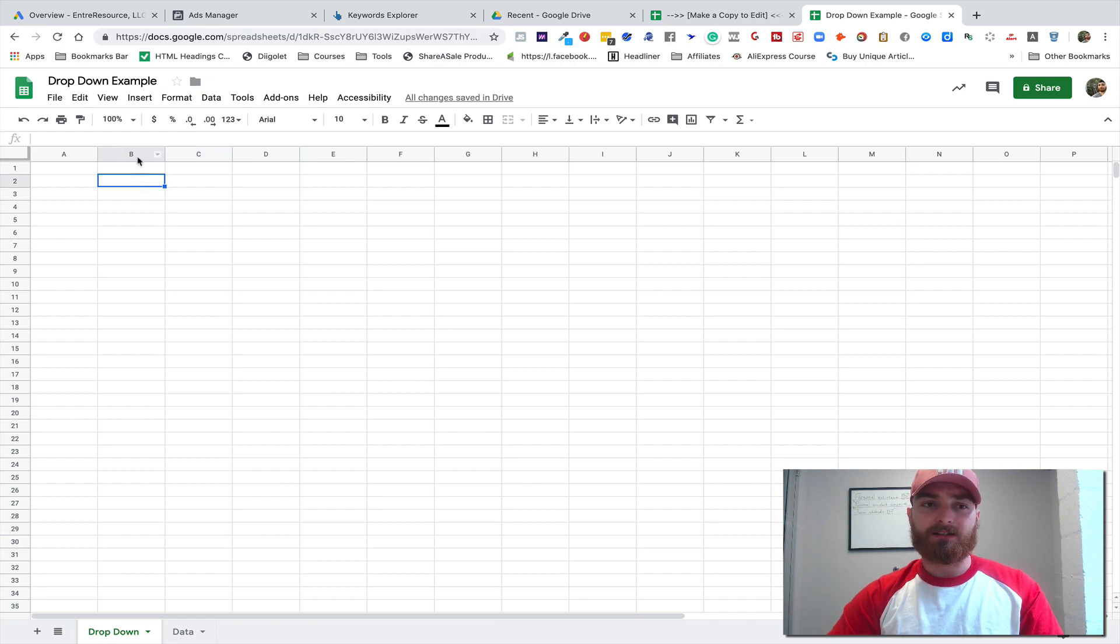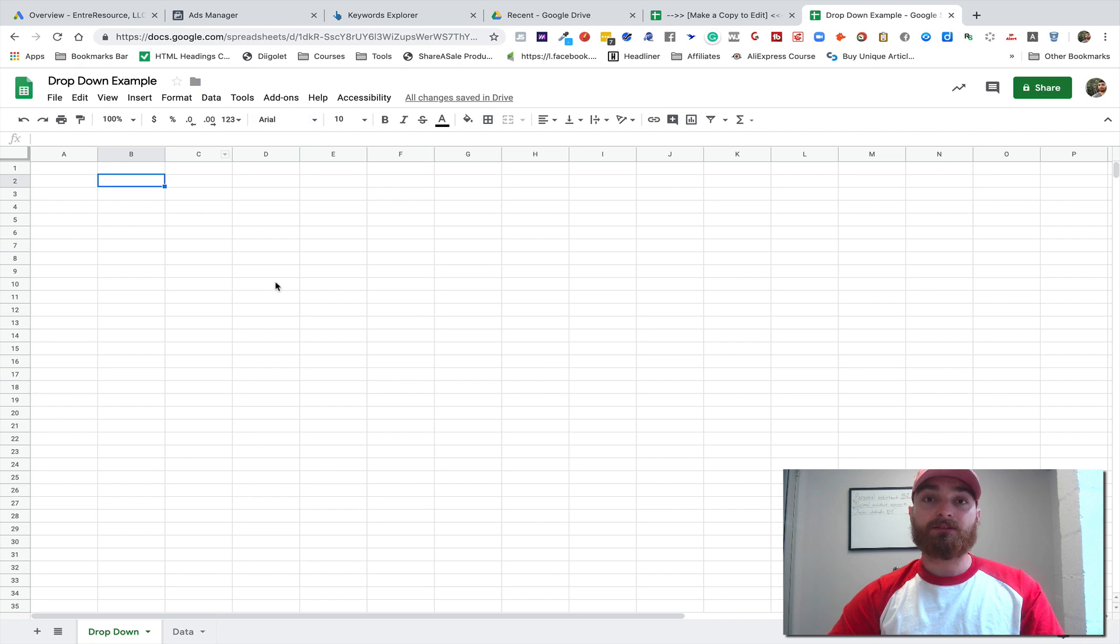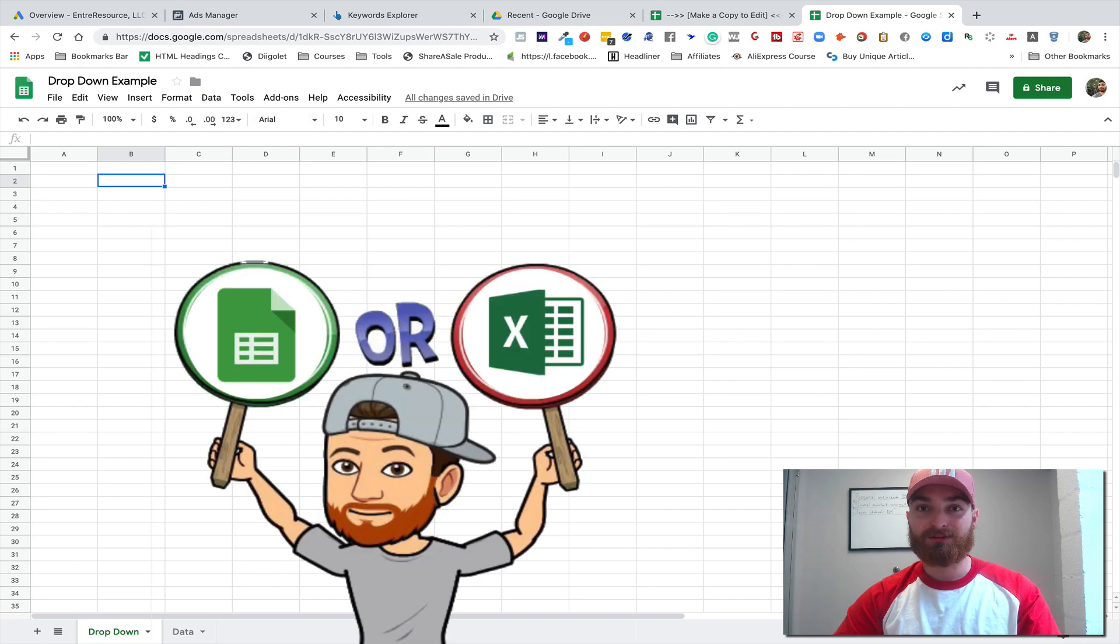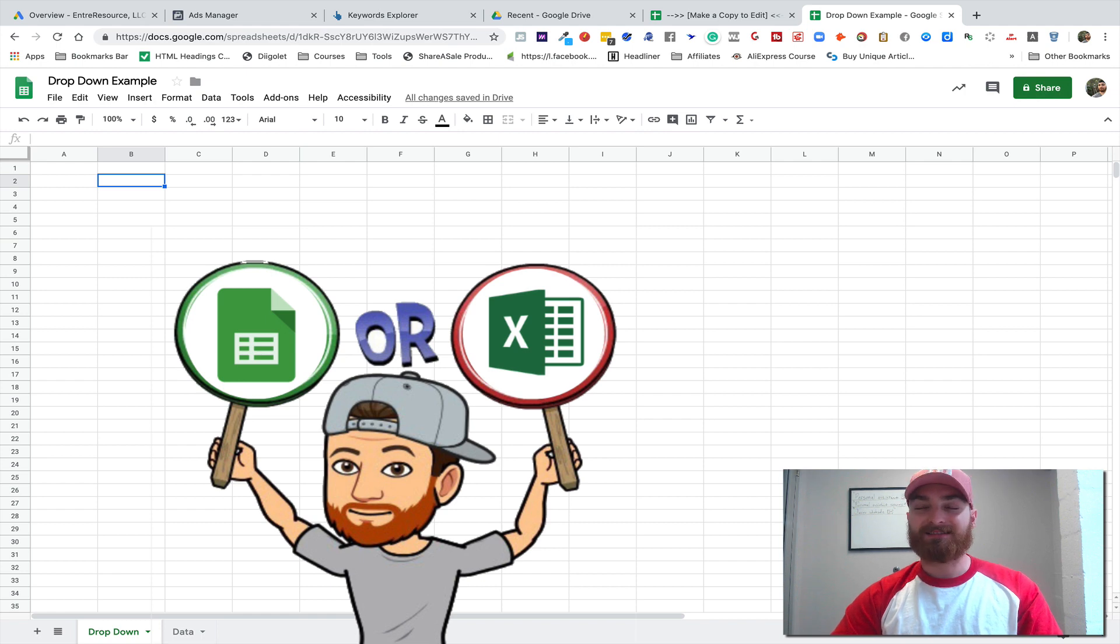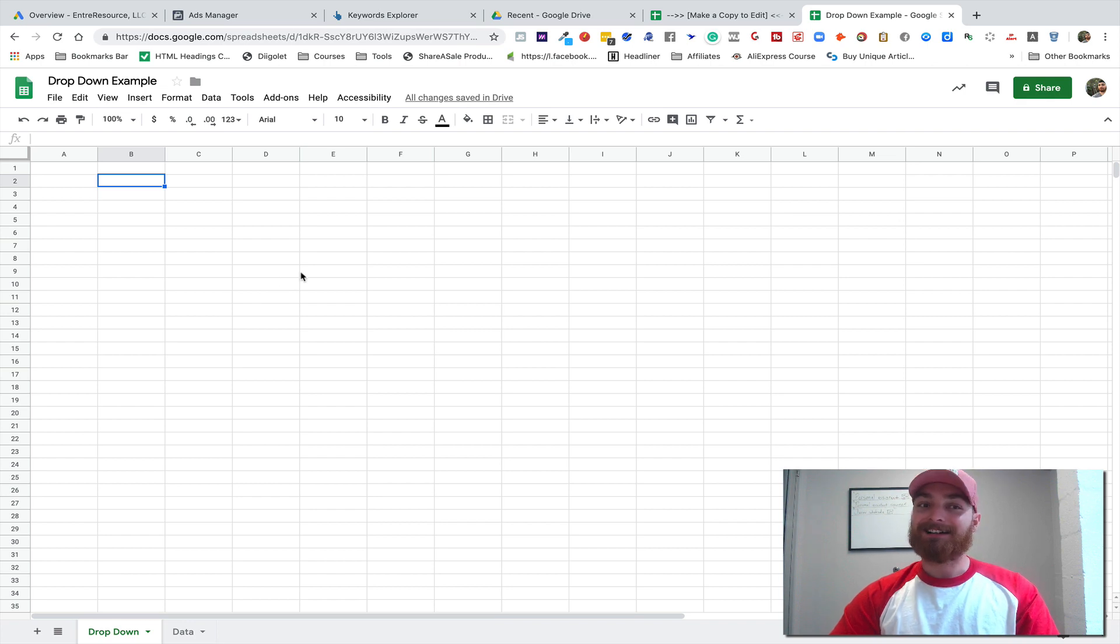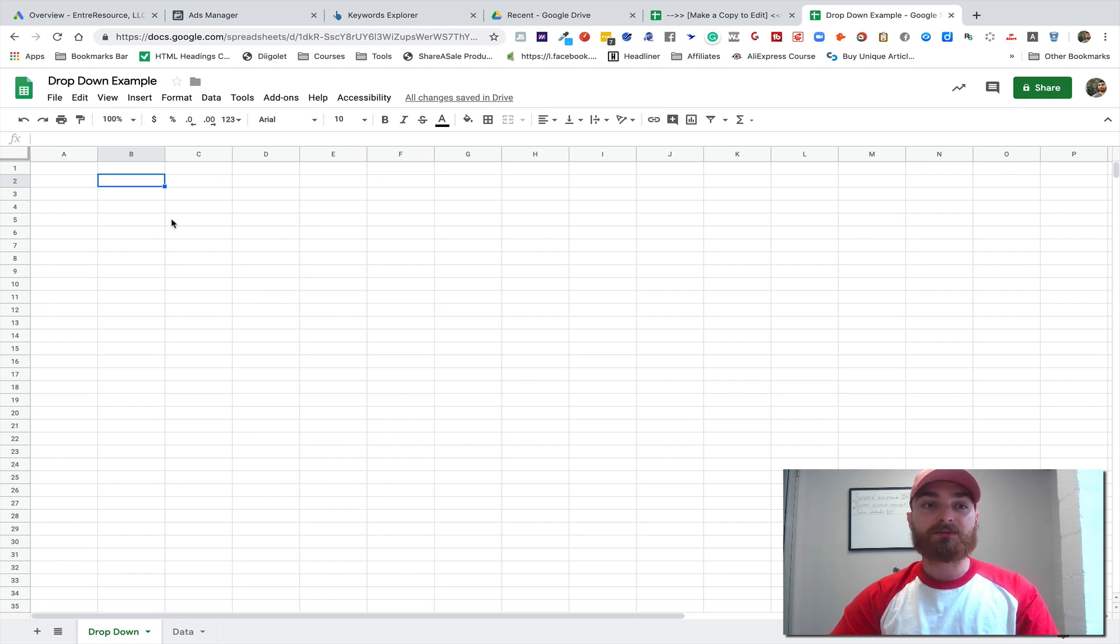right here in cell B2. So what we do in Google Sheets—and I highly recommend that you use Google Sheets as often as you can as opposed to Excel just because it's so much better, and unless you need to do complex stuff, Sheets is great. So what we're gonna do though is we're